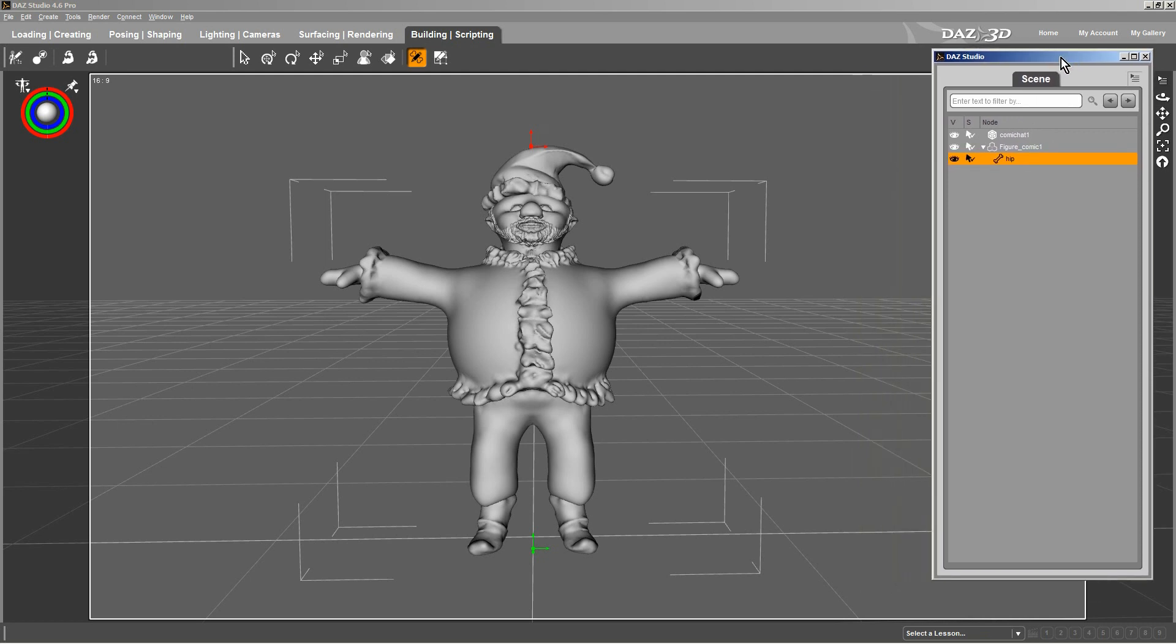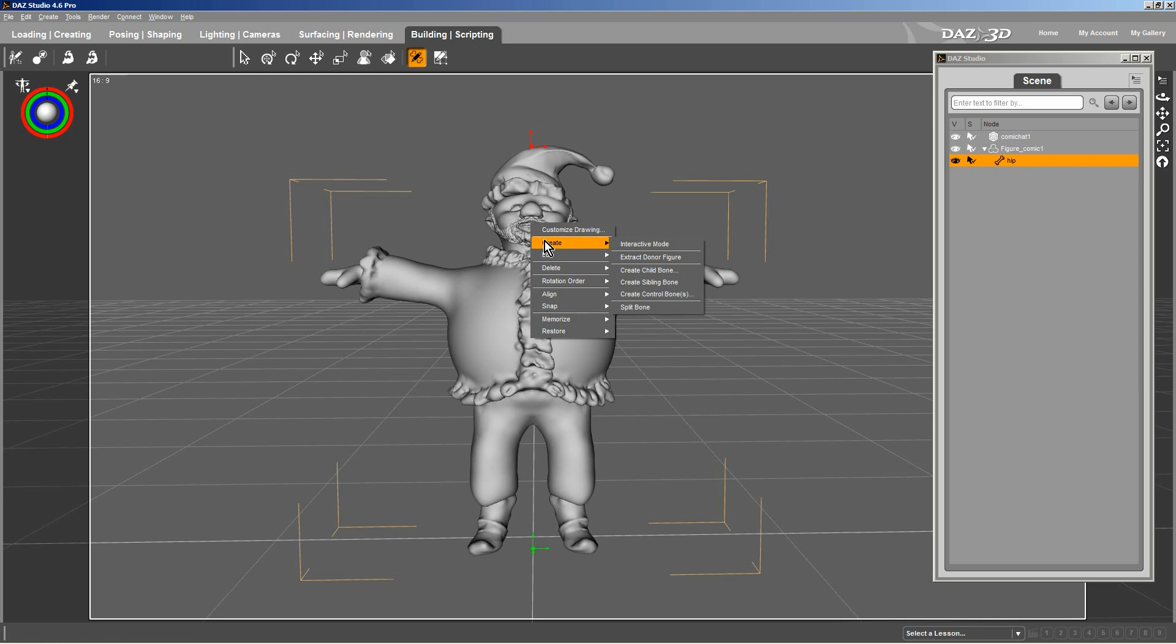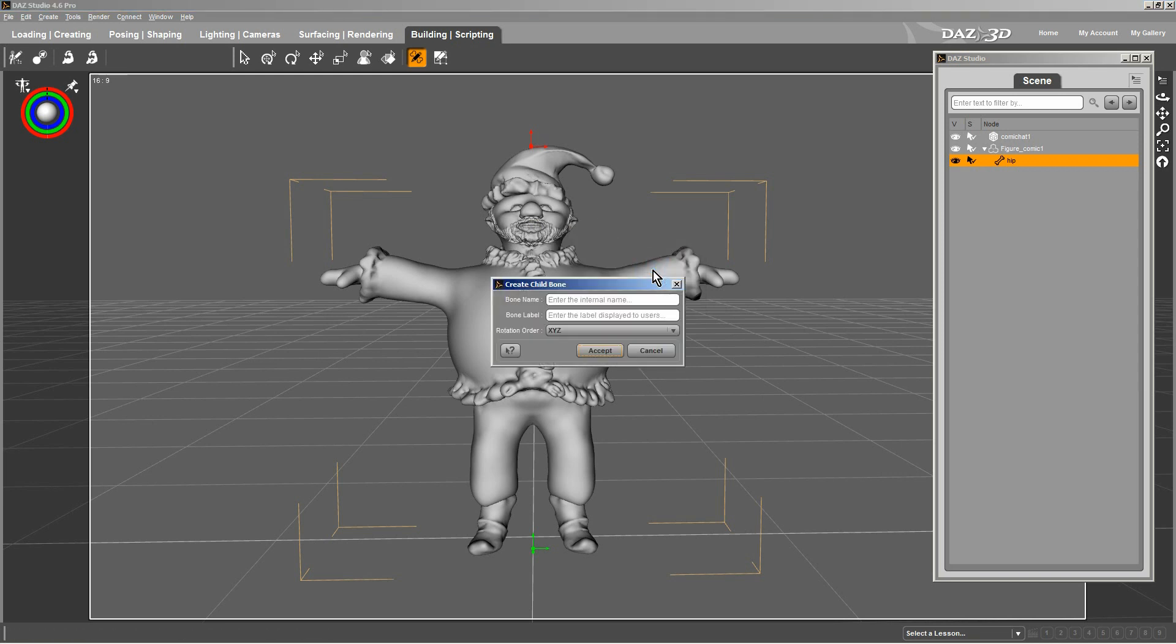I'm going to leave this. I have two screens here, but I'm going to leave this on this side so you can see what happens. Now, I'm going to create a child bone. I'll give it the name Chest.